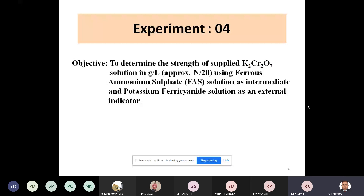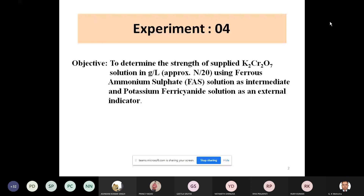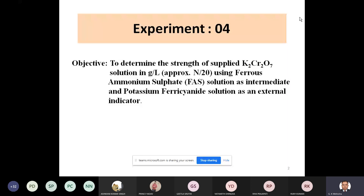This is Experiment 4. In our class, we have merged two experiments of alkalinity into one. This is the well-known redox titration between iron 2 and chromium. Ferrous ammonium sulfate is used as a source of iron 2, and it is an intermediate in this titration.